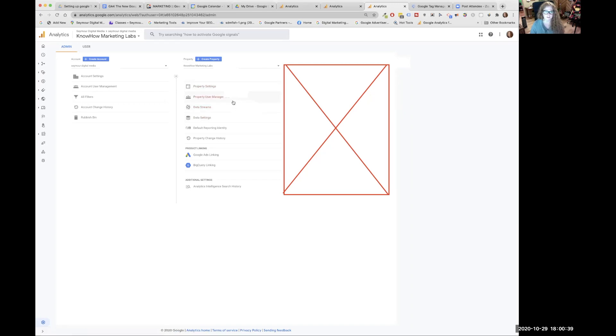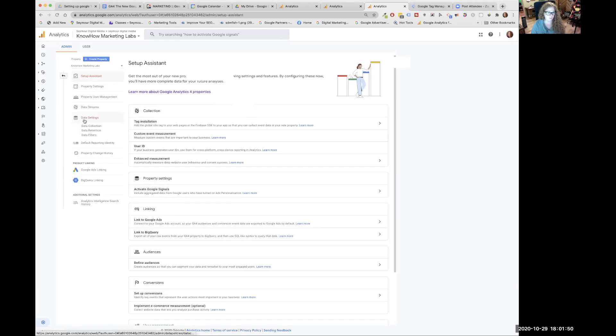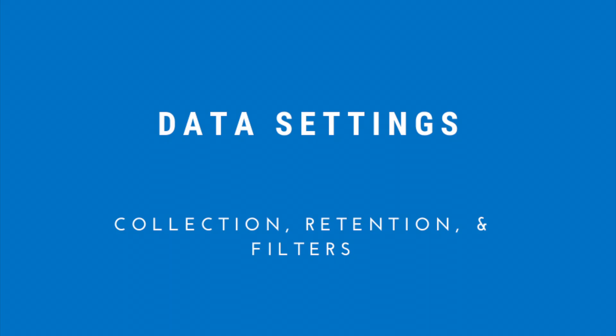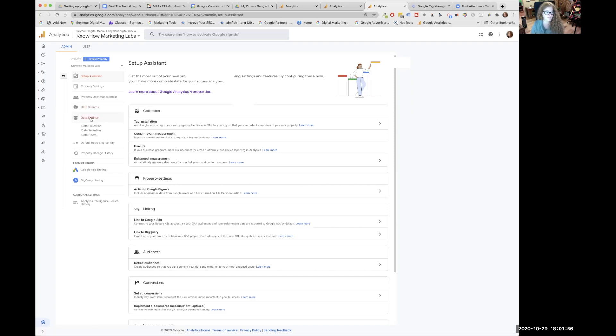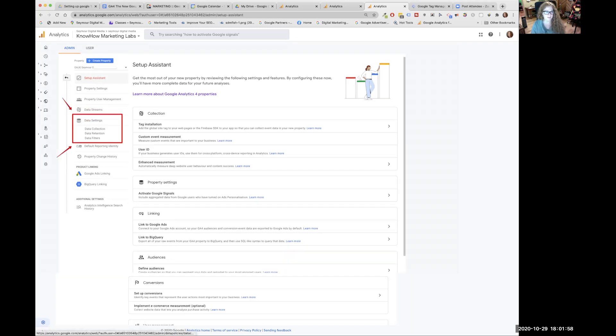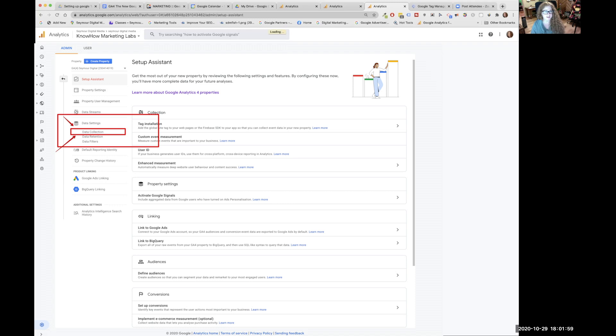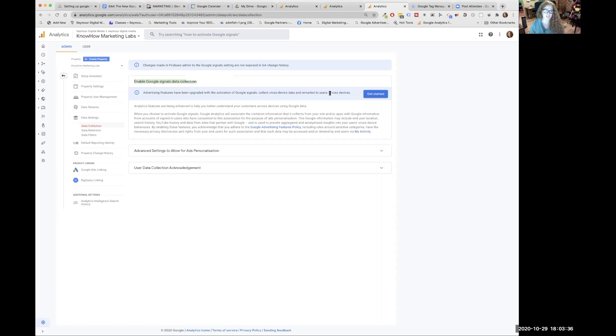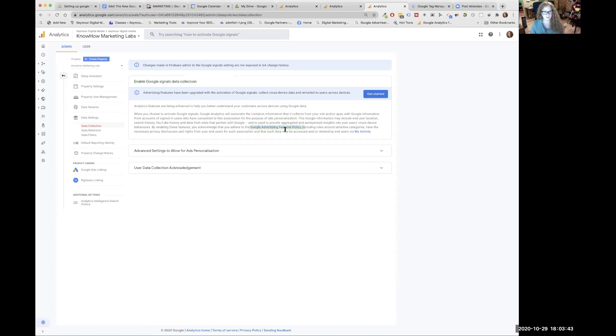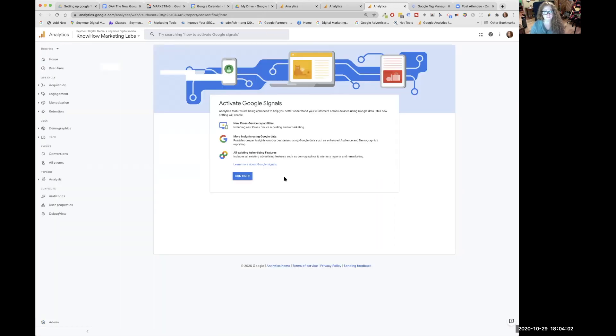There's a couple of things we want to do. We're going to go to data settings. Over to the left-hand side, under data streams, data settings. You're going to click on data collection. What we're going to do is we're going to enable our Google data collection signals. So we want to click on that right-hand side, get started.